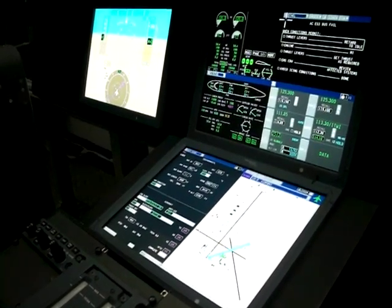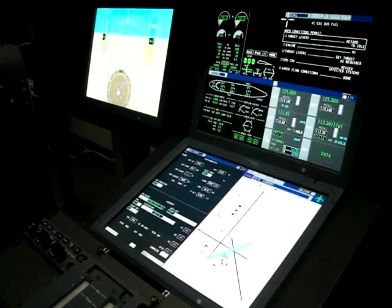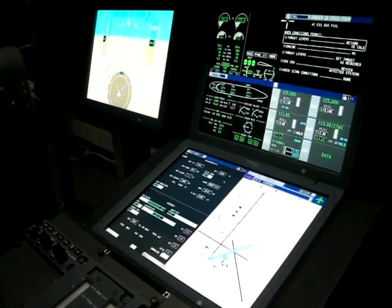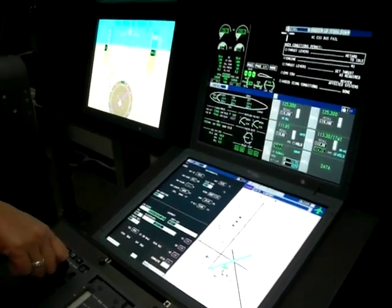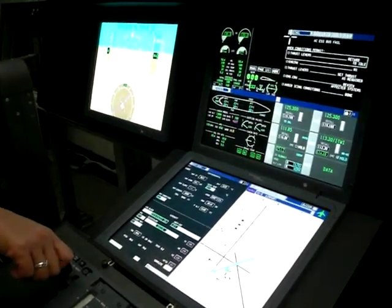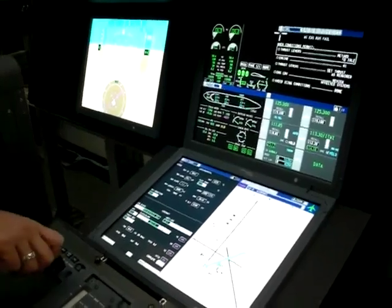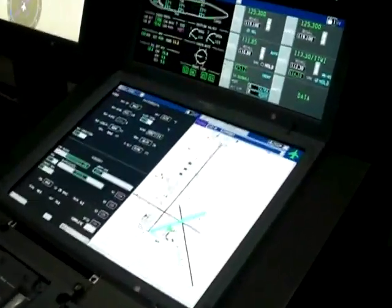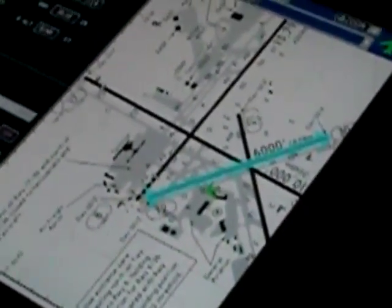Yes, that's put into the FMS, correct. So what I will do is just zoom in and cut it down. We're sitting on the ramp in Albuquerque.